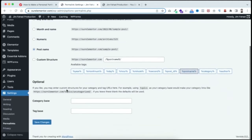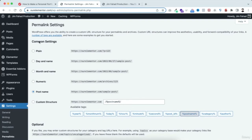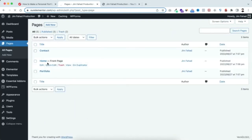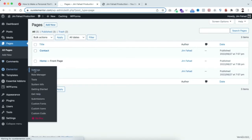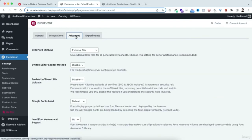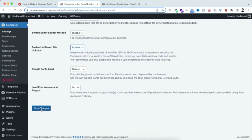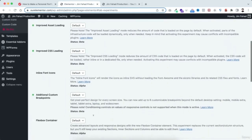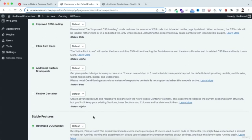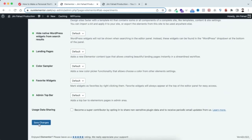Before creating our home page, I want to configure two Elementor settings. Go to Elementor > Settings. Under the Advanced tab, enable 'Unfiltered File Uploads' — it's disabled by default — then save changes. Under the Experiments tab, scroll down and find 'Flexbox Container' — set it to Active, then save changes.